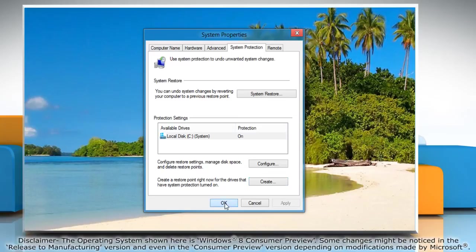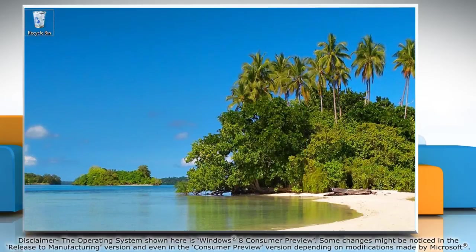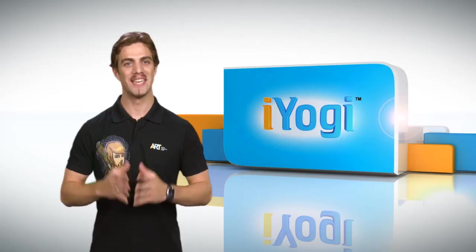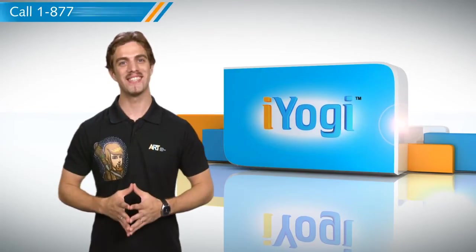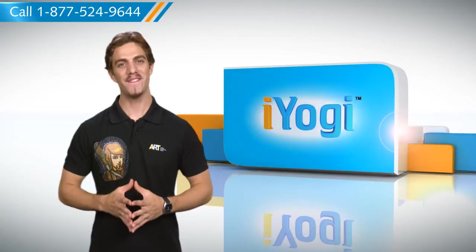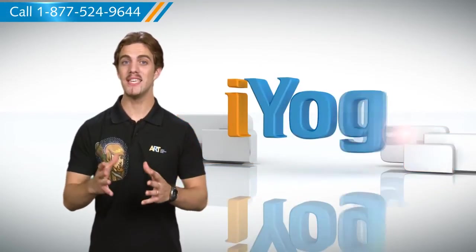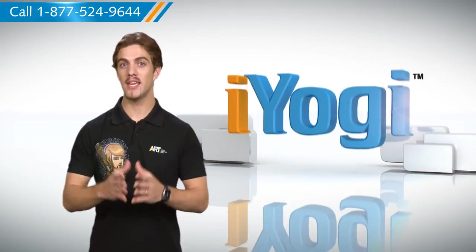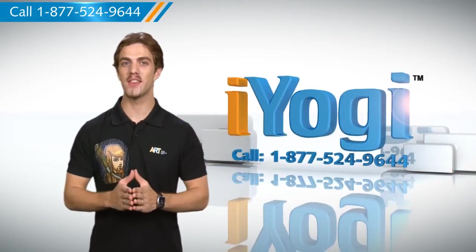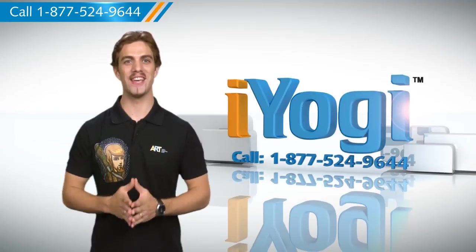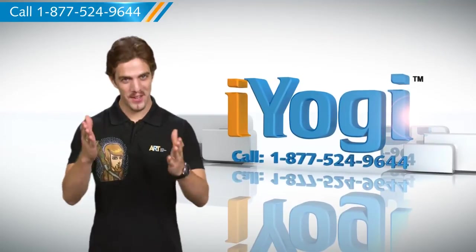Click OK to close the system properties window. Simple wasn't it? Go on have fun with your PC. If you face any tech issues you need expert help with just call iYogi. Good karma.